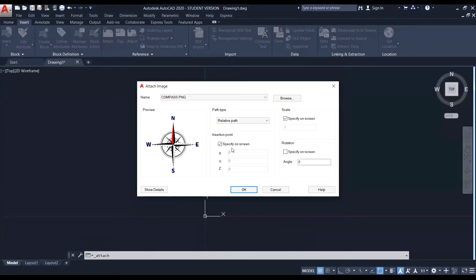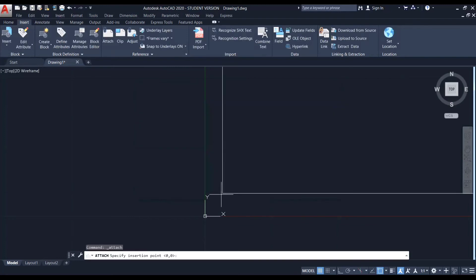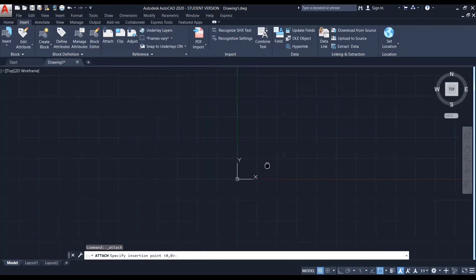And here you can see the attach image window has appeared. Here you can specify the point where you want to set the insertion point. You can set it here. Or else the scale also can be set here. So I'm not setting any of those. If I tick off this, I can enter the values on screen. So I'm not specifying the point. I'm simply clicking on OK.